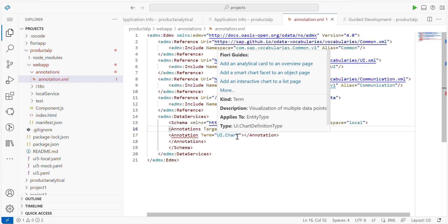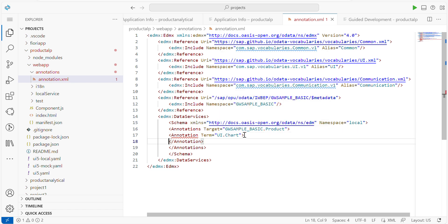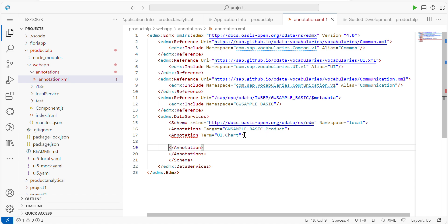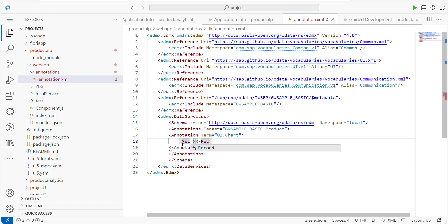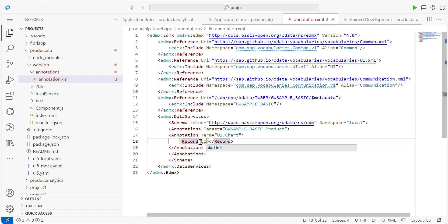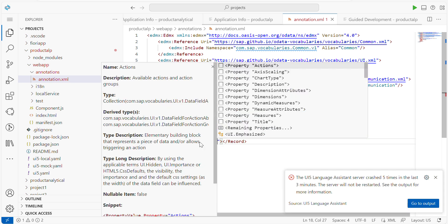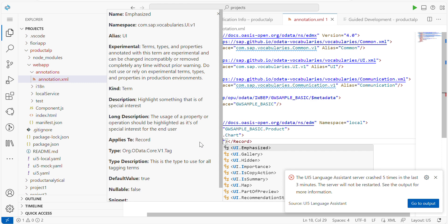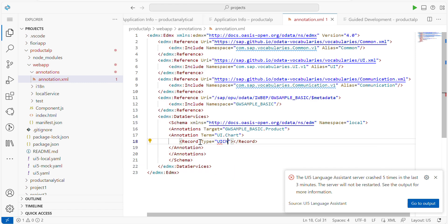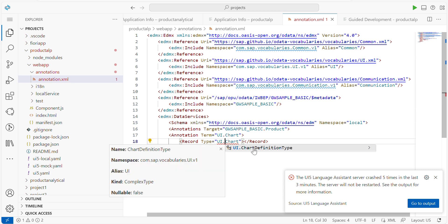Within this target I am going to define a chart. Next, I define the chart with a Record element. The record type we have to define is: type equal to UI.ChartDefinitionType. That means it will ask you what type of chart you want to configure — column chart, bar chart, line chart, etc.